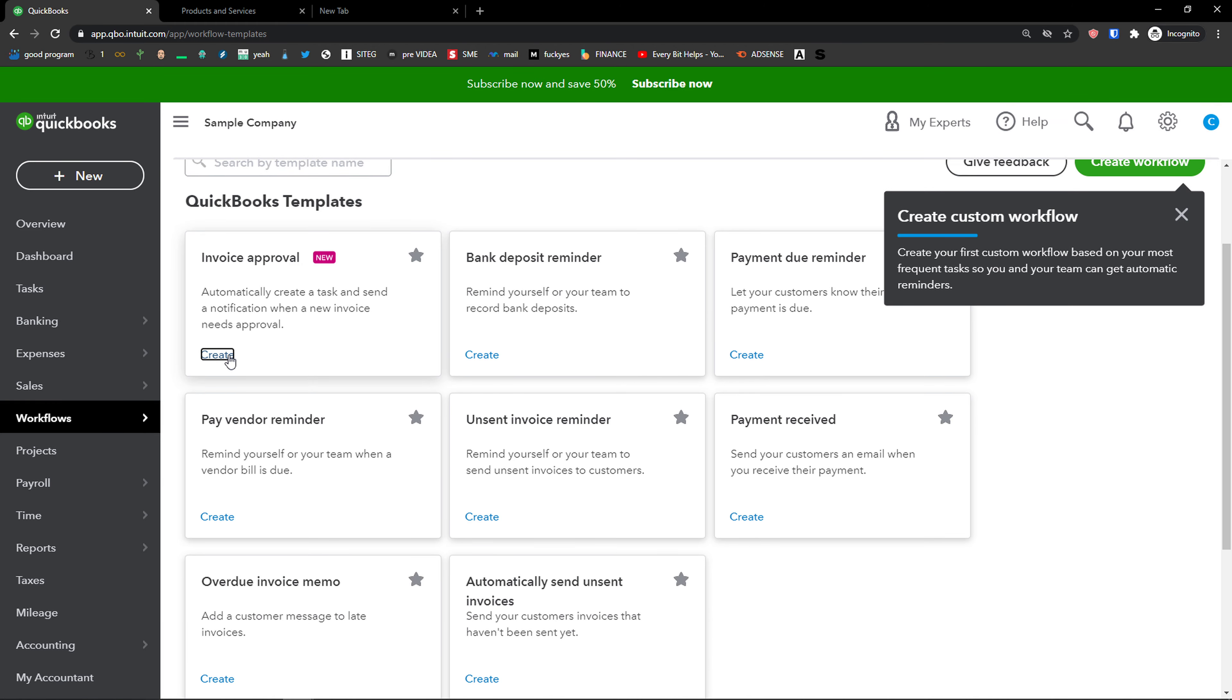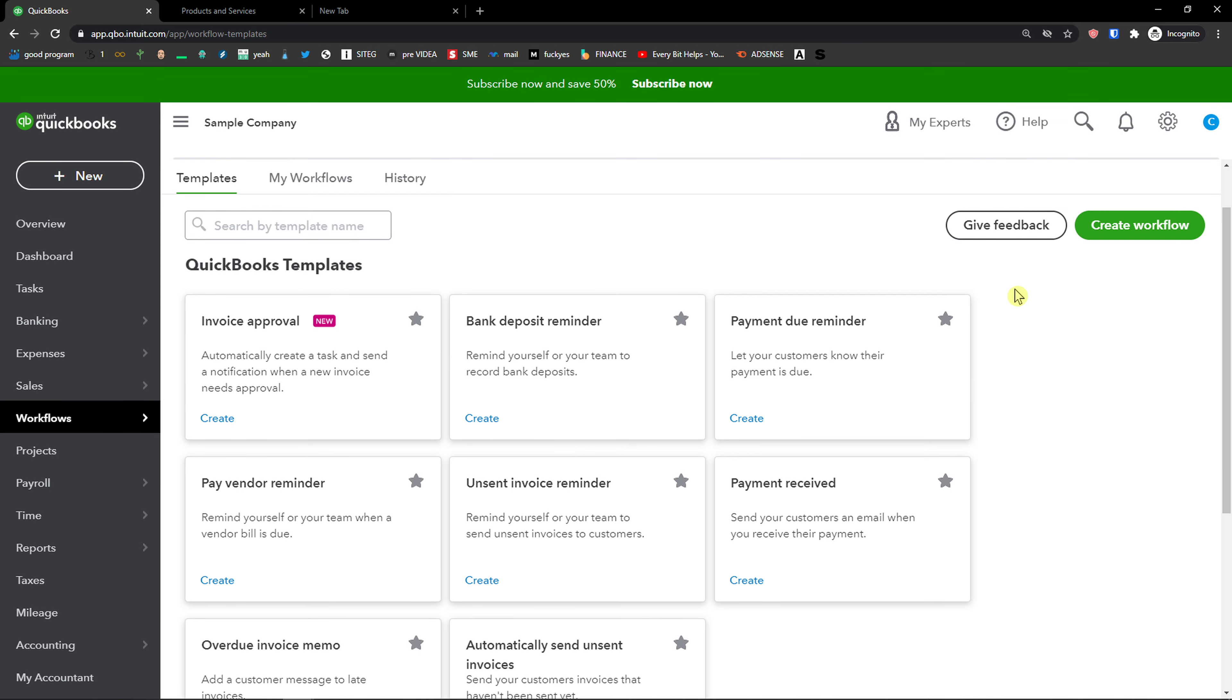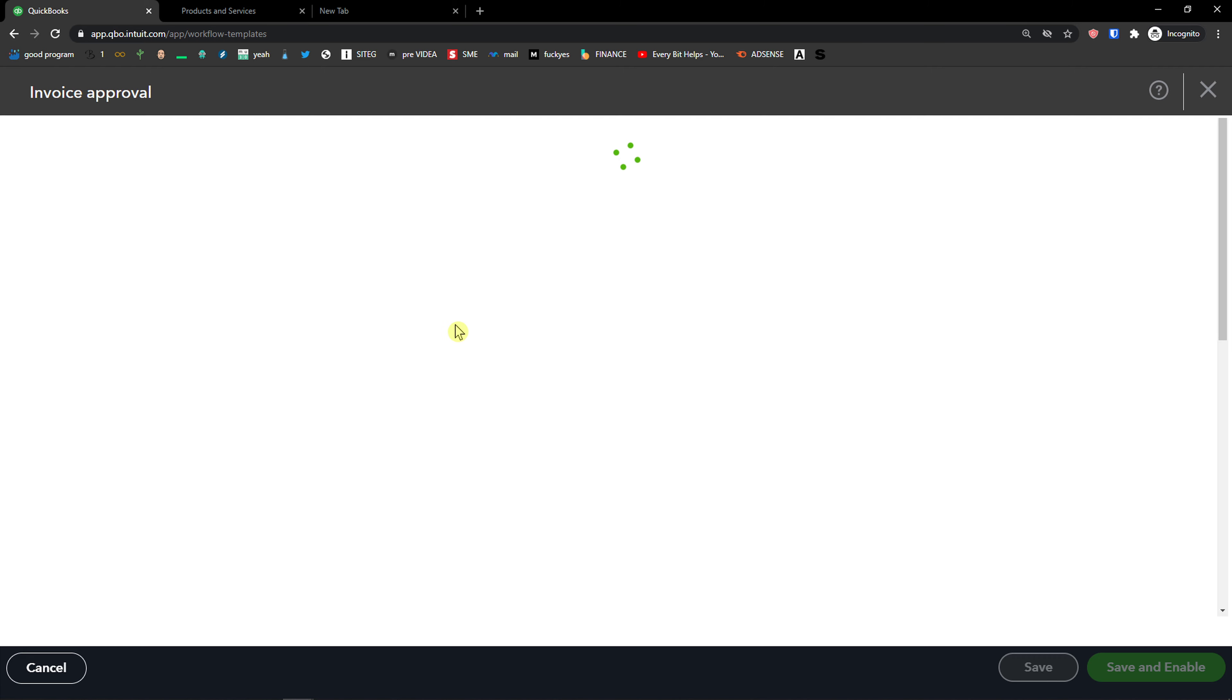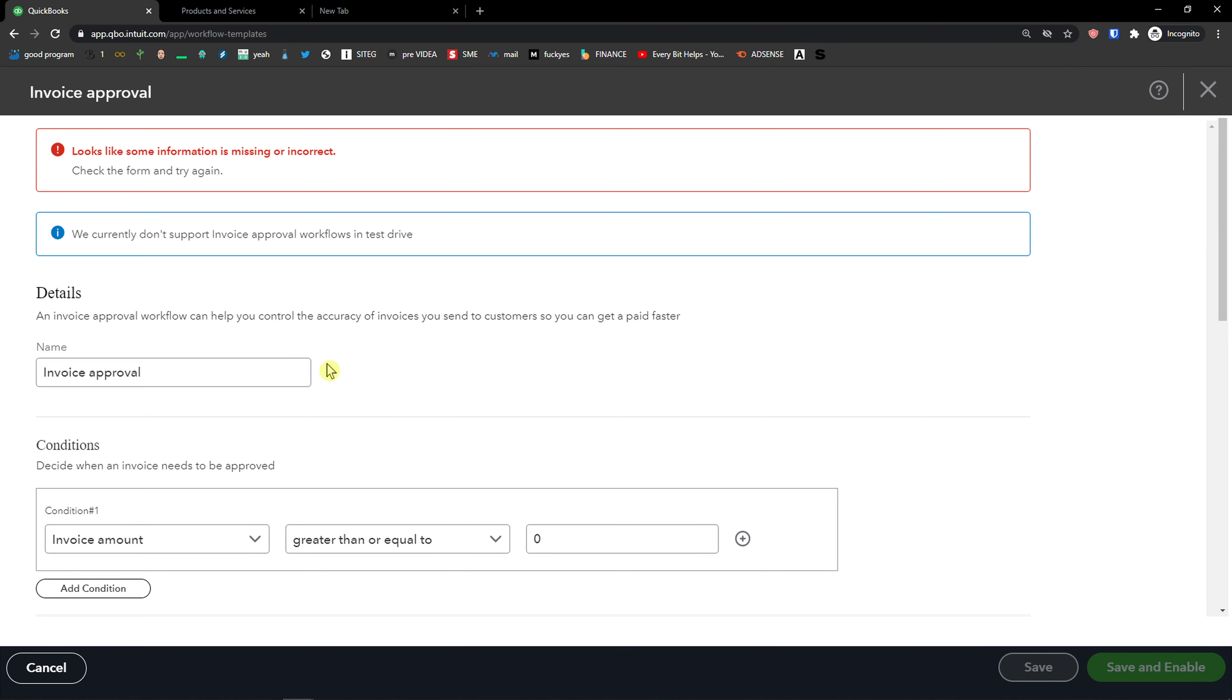Let's click create. You can also create your own workflow.